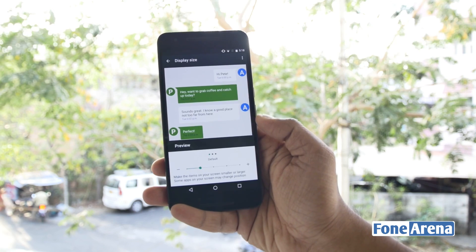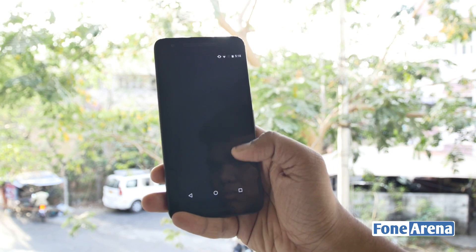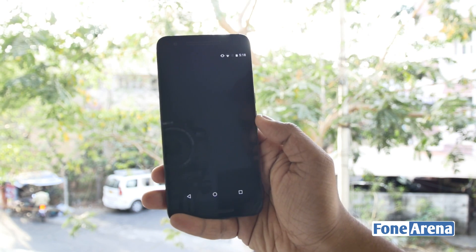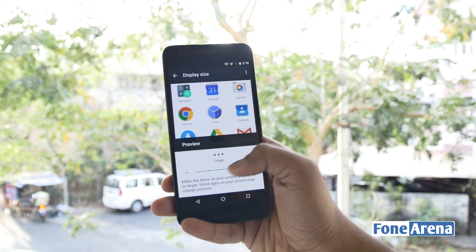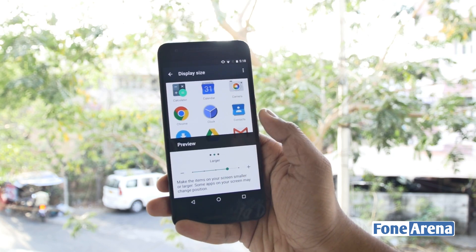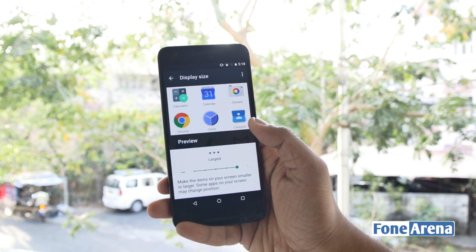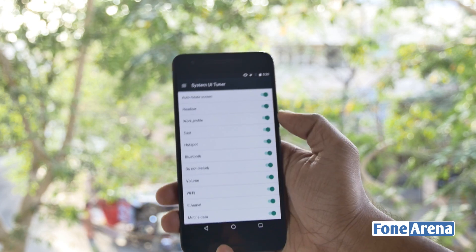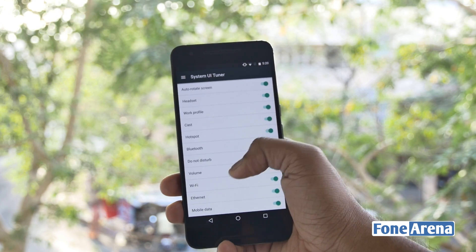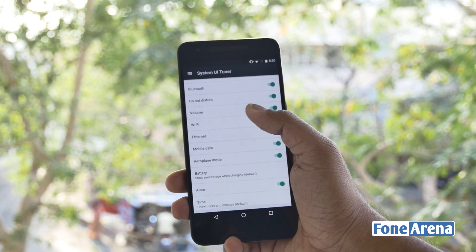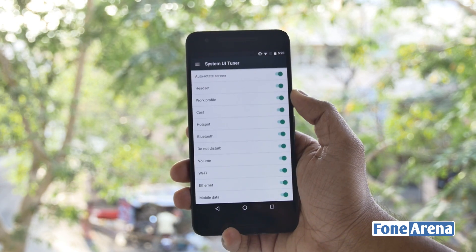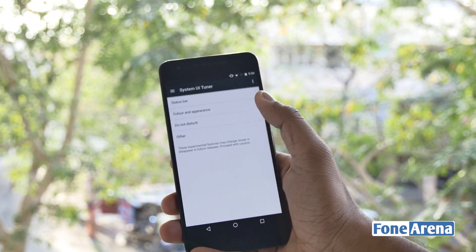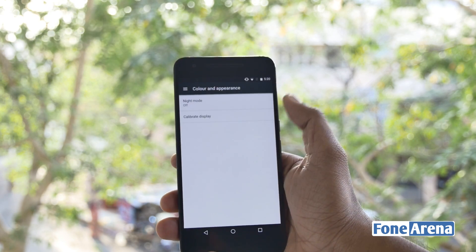Users can now adjust the display size based on whether they want the items on the screen to appear larger or smaller. Adjusting this may cause the position of some apps on the screen to change. The System UI Tuner adds options such as auto-rotate symbol, color balance, clock, battery, and night mode to the status bar.